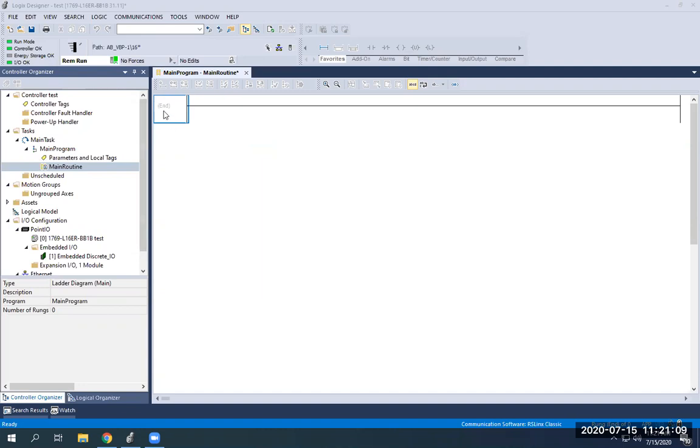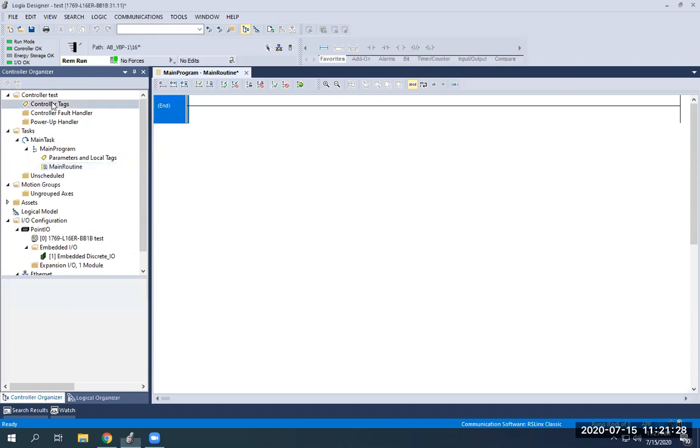So now, this is the L16ER controller. I'm going to show you guys how to add rungs, add some input and output devices, and then also tag those devices to associate them with the appropriate switches or lights. You've seen the L1 through L8 and switch 1 through switch 8 in the last video on your controller tags.